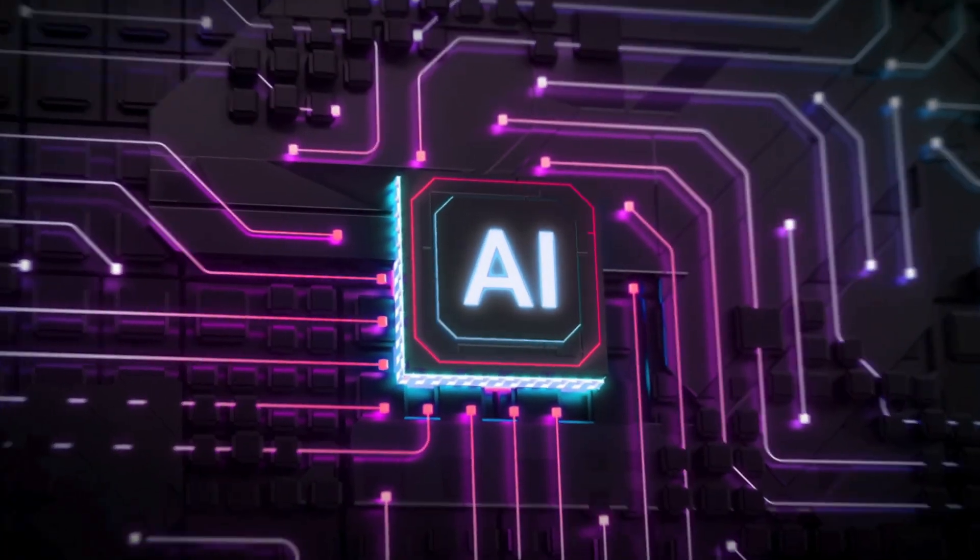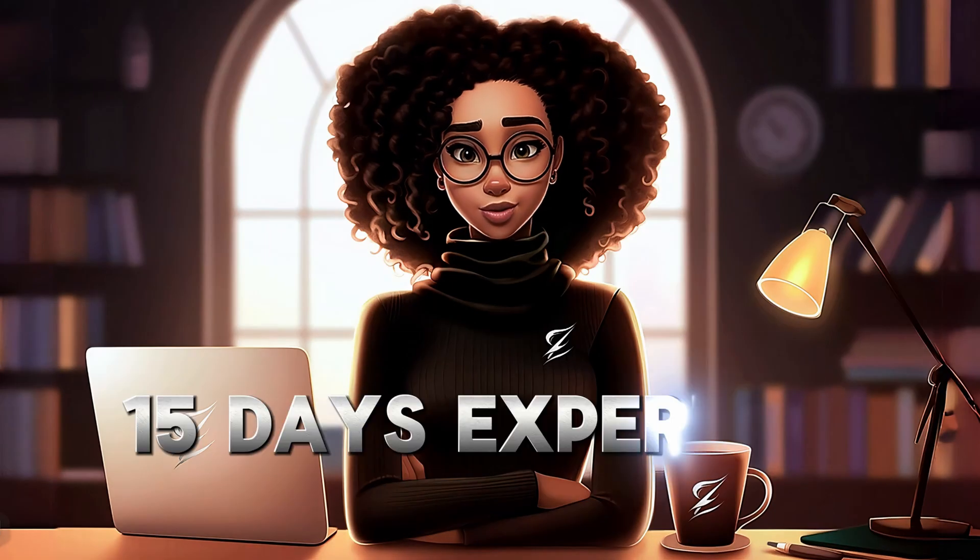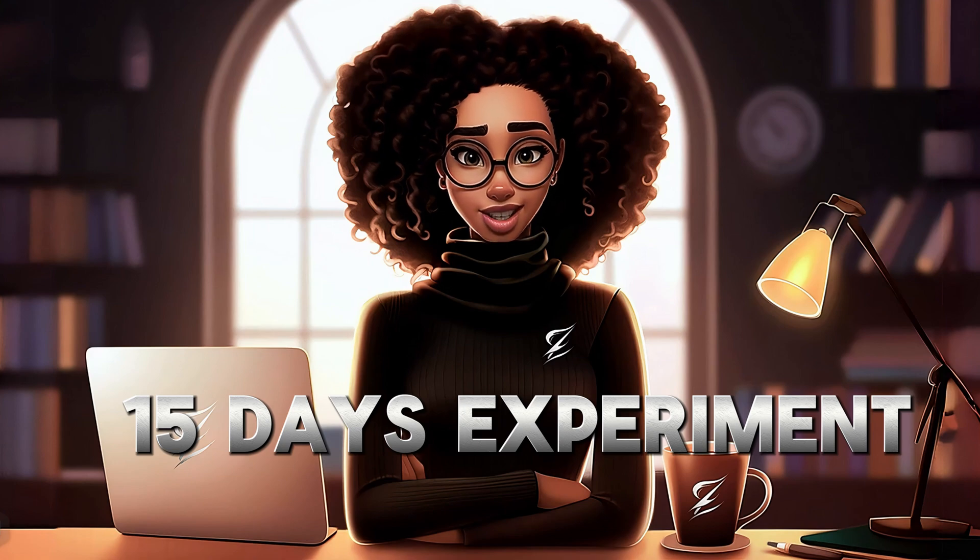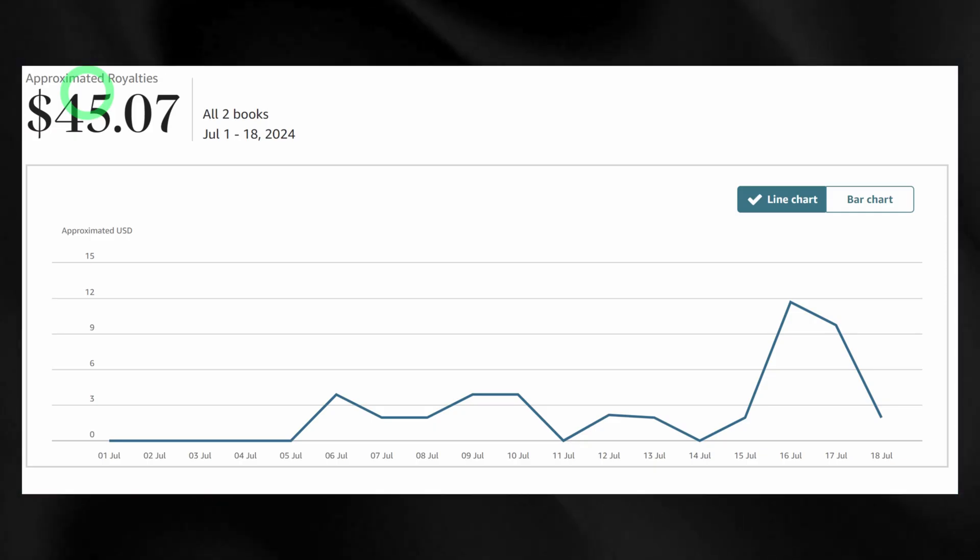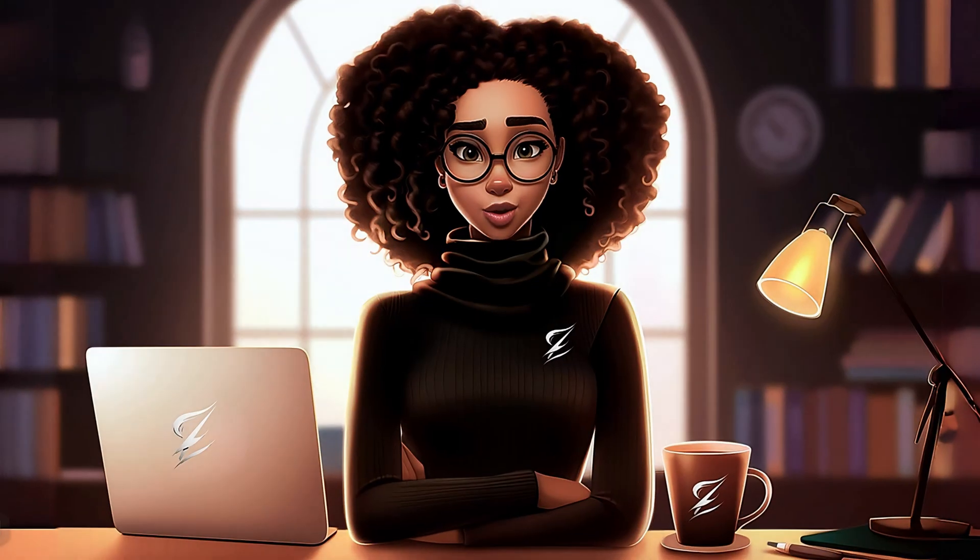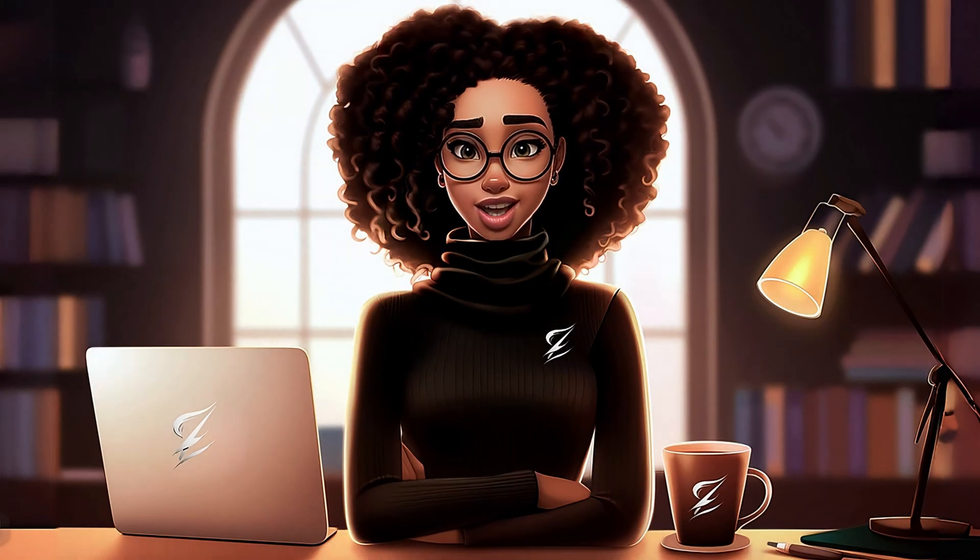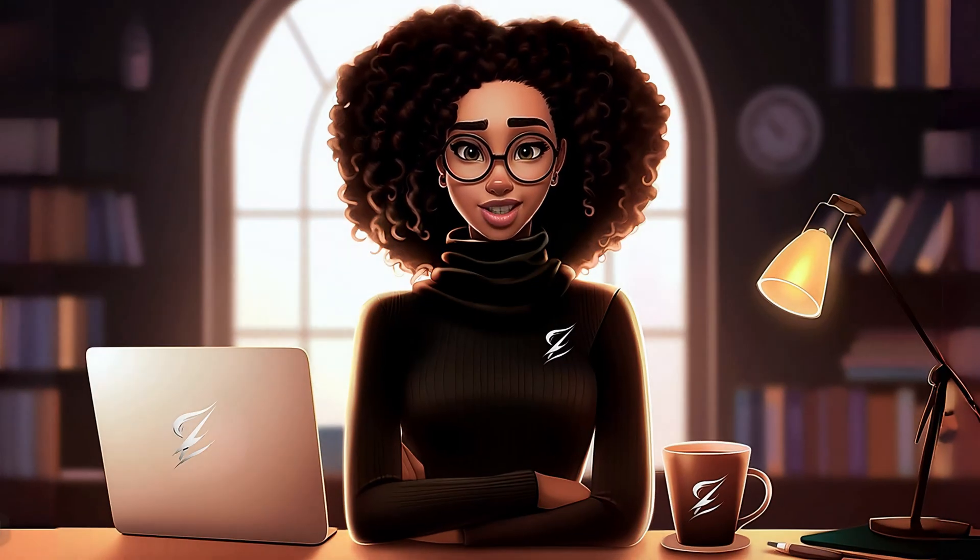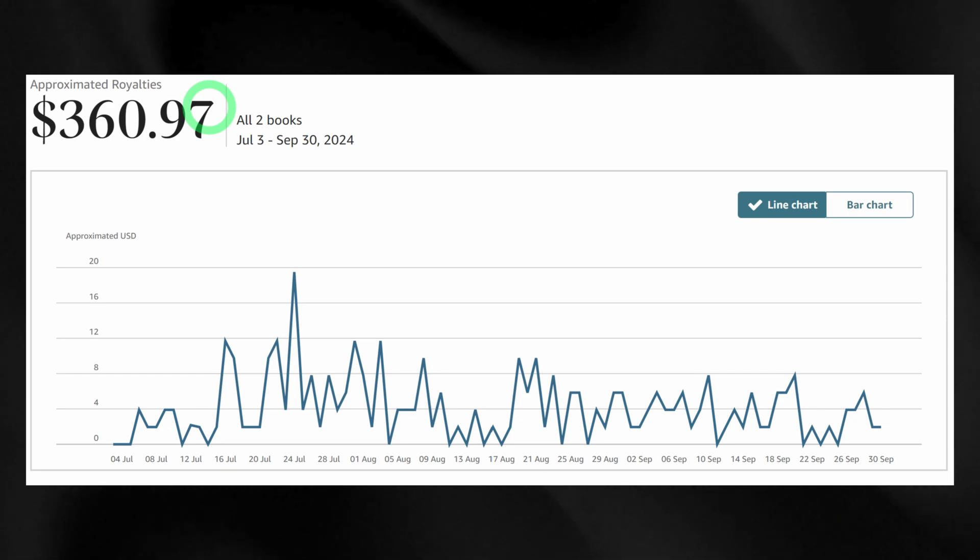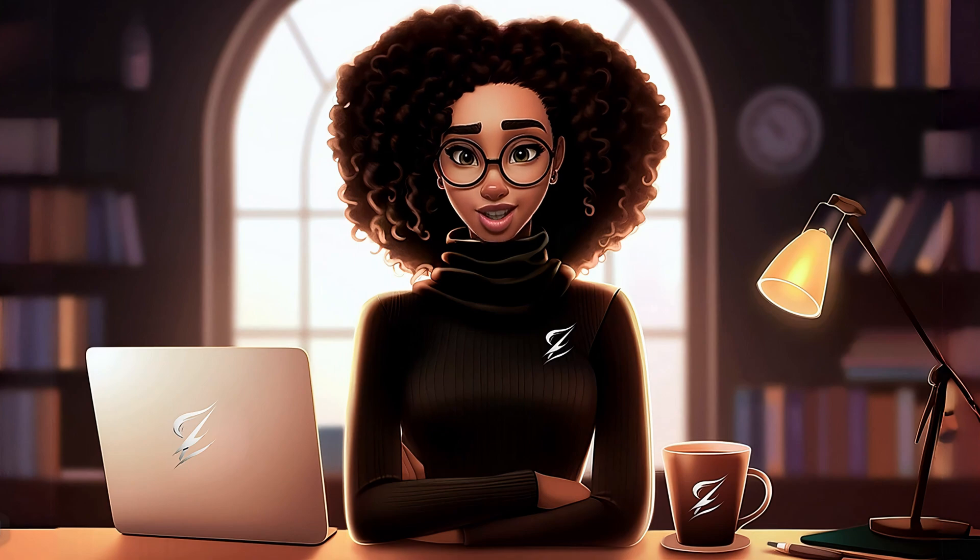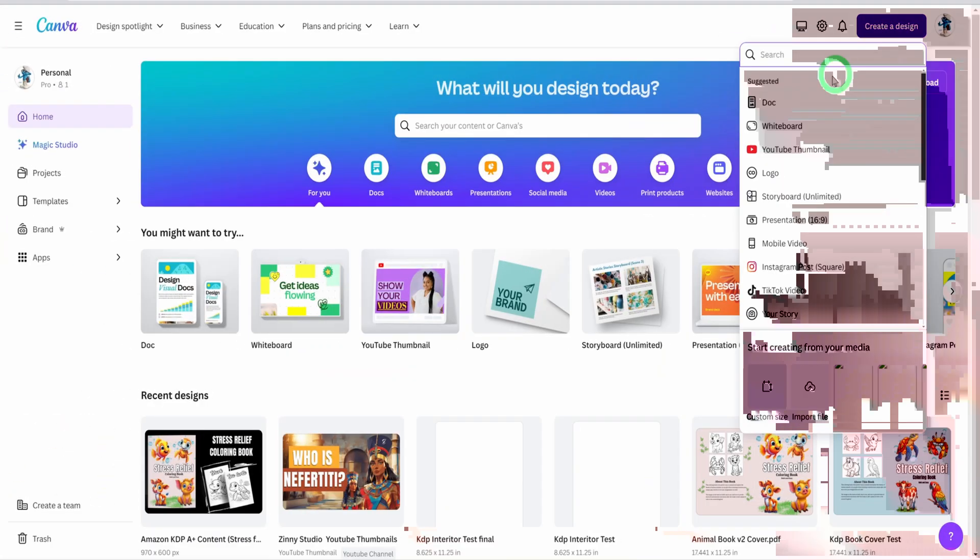Just a few months ago, I tried selling AI-generated coloring books on Amazon KDP for a quick 15-day experiment, and to my surprise, I earned $45.10 right off the bat. Fast forward to today, that same book has now brought in over $360.97 in passive income, all without me having to lift a finger since publishing it.